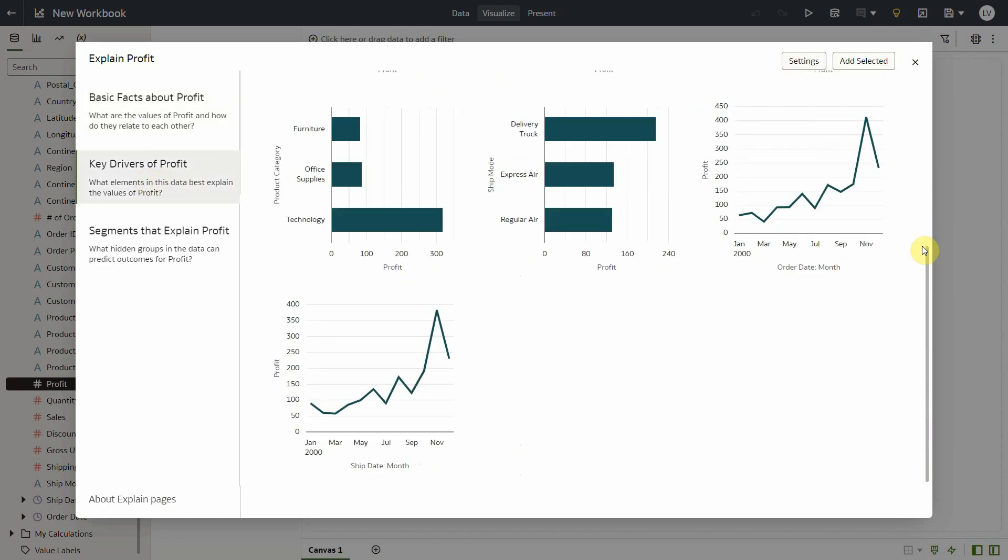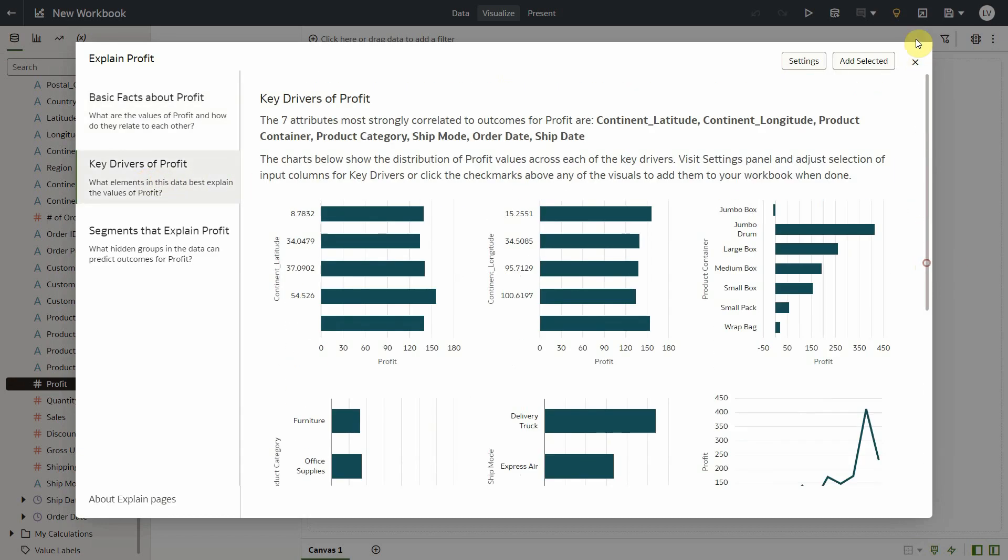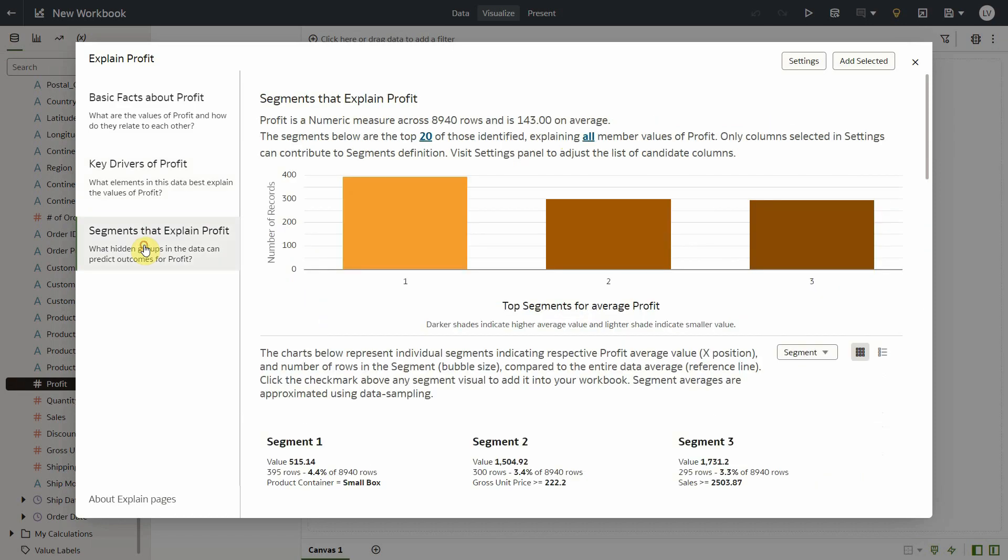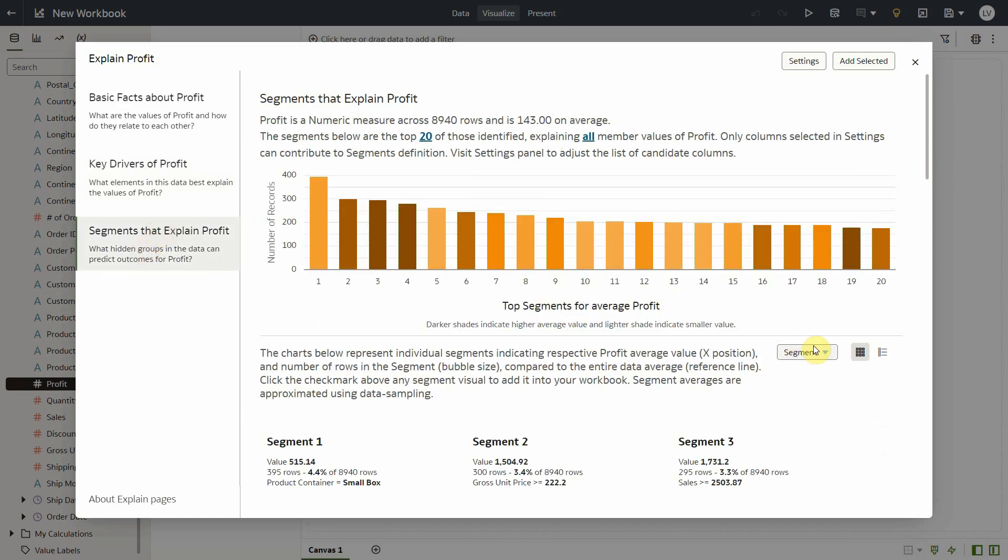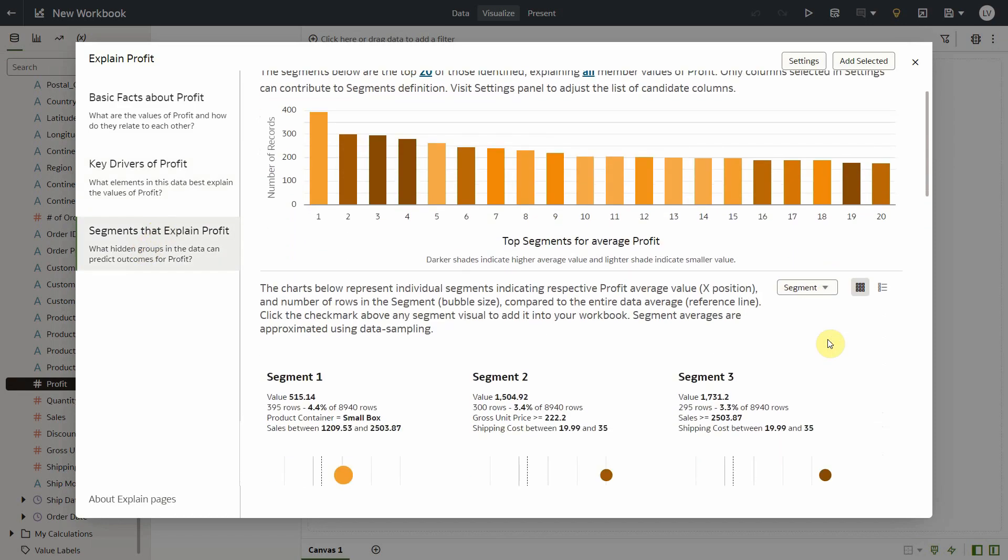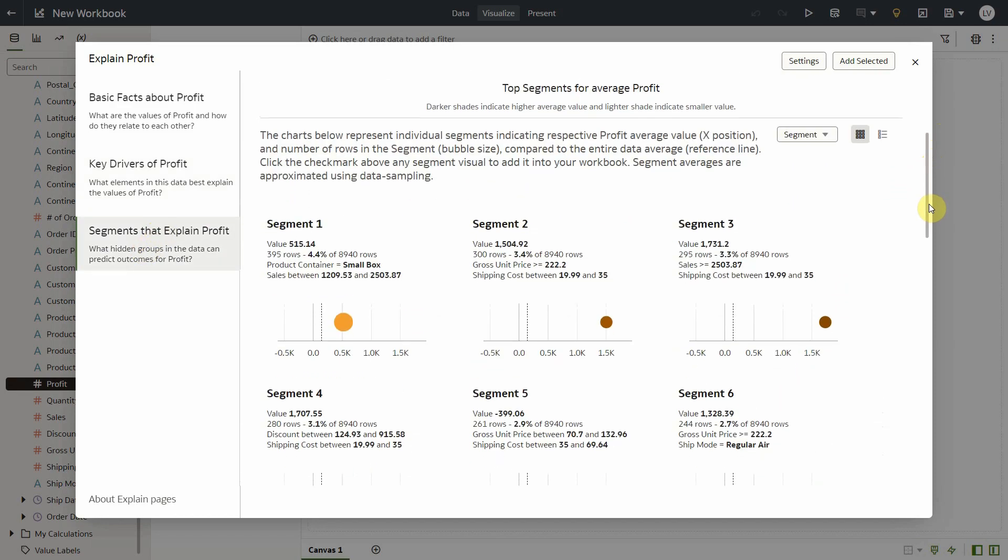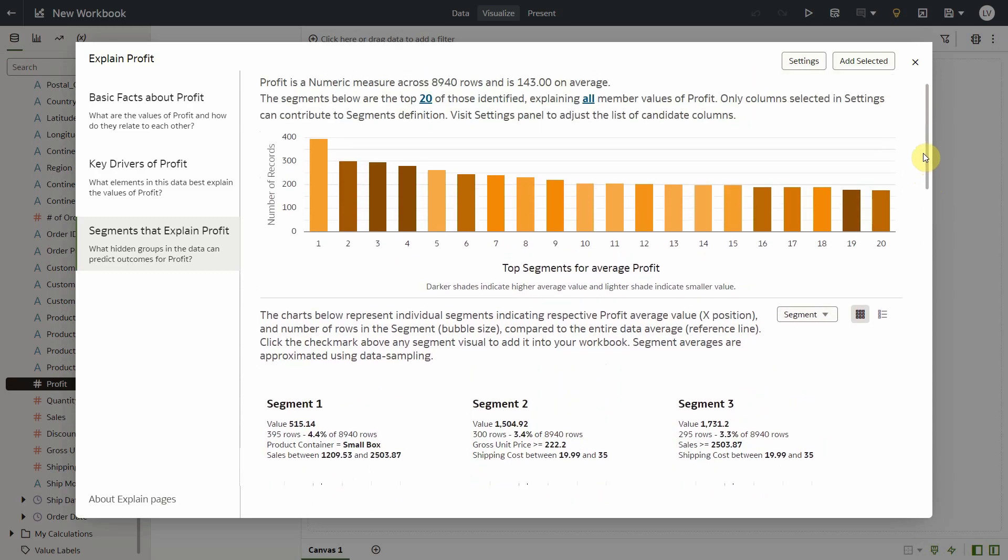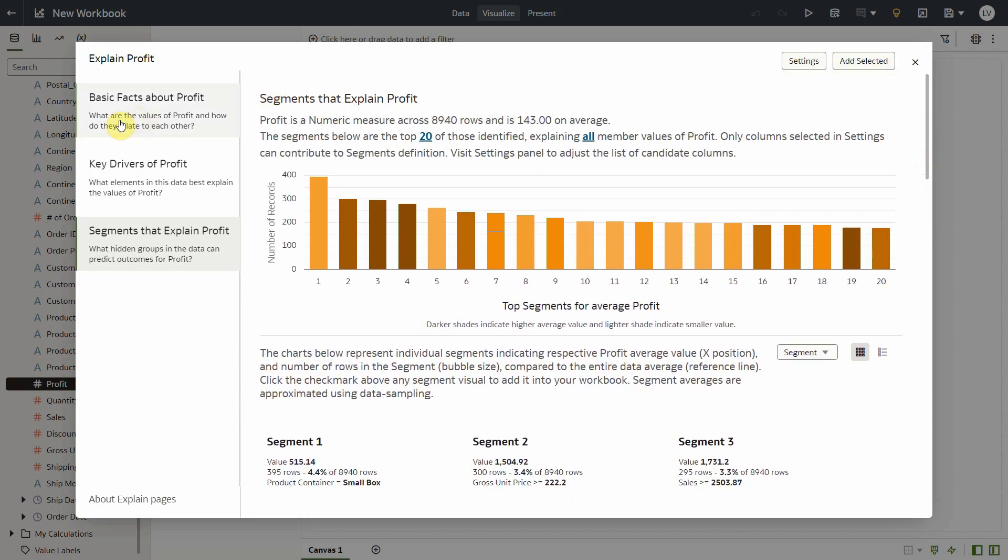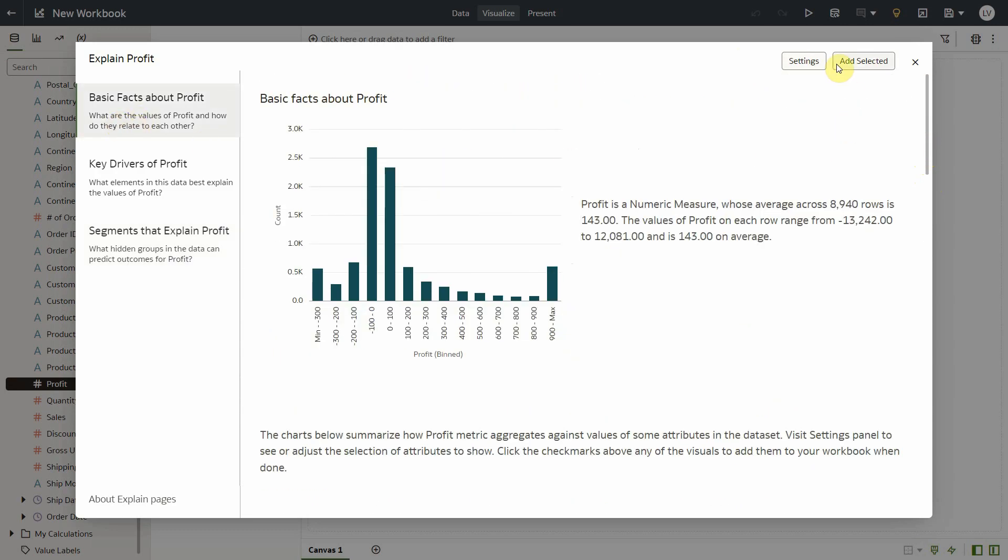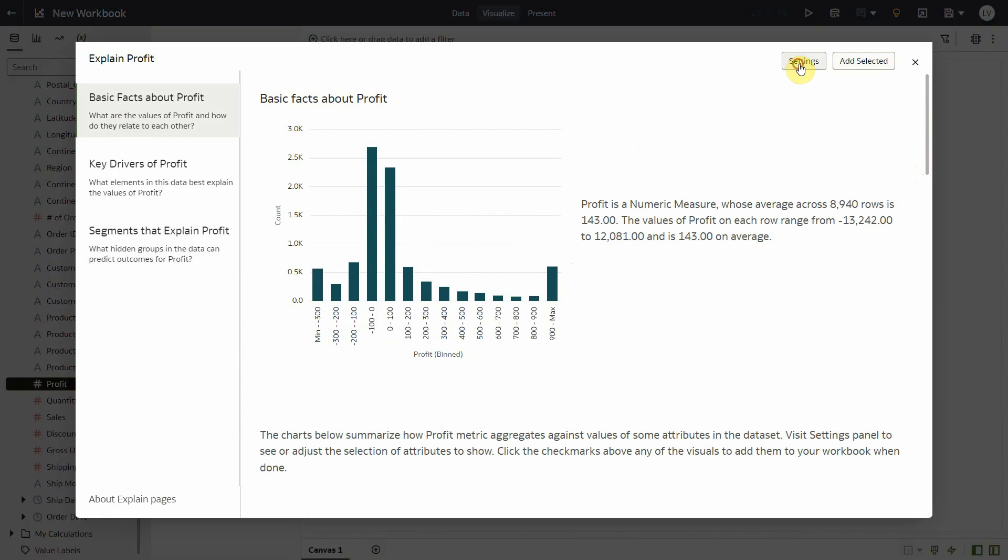If I go to key drivers, it shows me that these seven columns, including lat long, are strongly correlated with profit. In segments tab, I see some segments involving profit and a few attributes. Now I notice that I have the settings option available across all the tabs in explain.